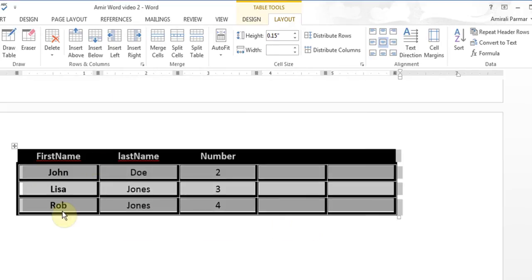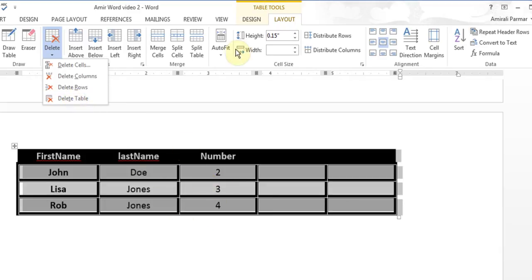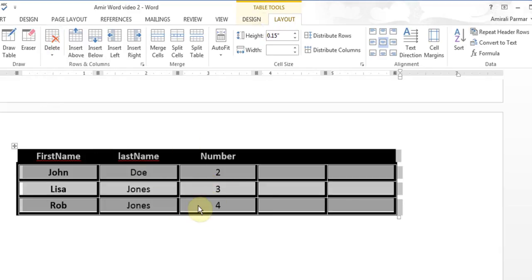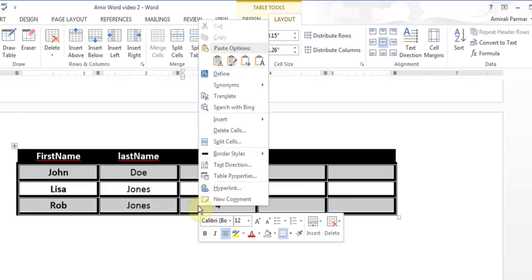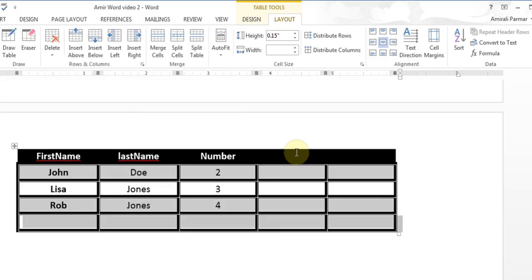If I want to delete the whole table, I can go to Delete and choose 'Delete Table'. And remember if you don't remember the buttons on the top, always think of right-click — you can insert rows below and do other operations from the right-click menu.